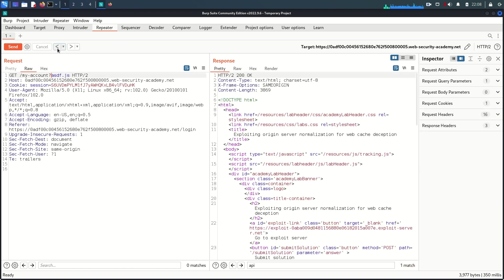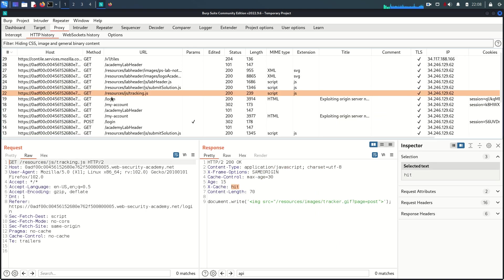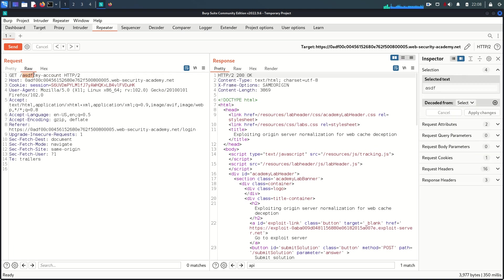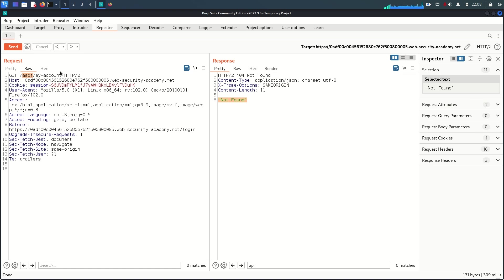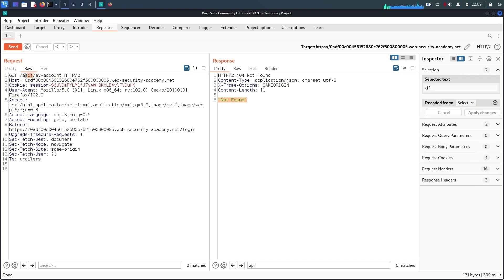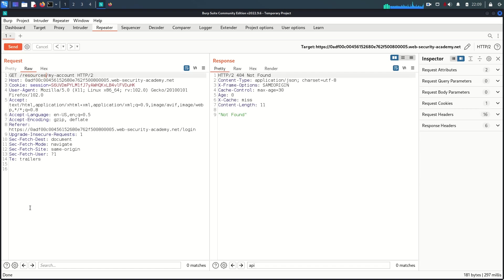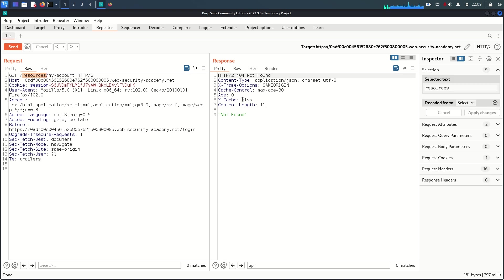Next, I'm going to add an arbitrary directory — 'asdf/my-account'. The purpose is that from our earlier observations we concluded two possible cache rules: one for file extension and one for a specific directory path like '/resources'. I want to test the directory rule. Adding an arbitrary directory and sending the request shows no cache and no response, meaning the server cannot resolve it.